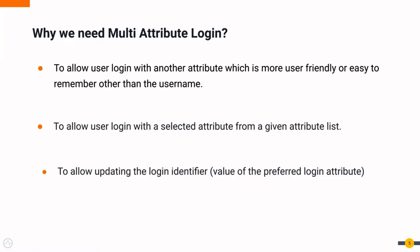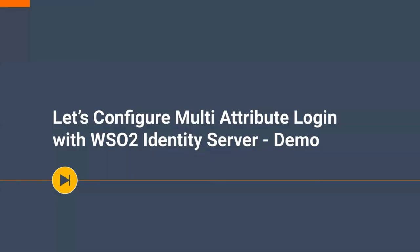Moreover, multi-attribute login allows updating the login identifier value in case you want to change it. Next, let's see how to configure and use multi-attribute login feature with WSO2 Identity Server.